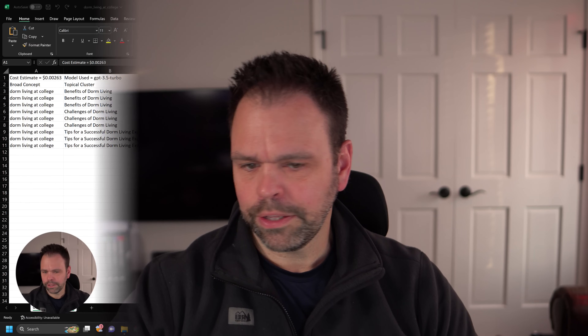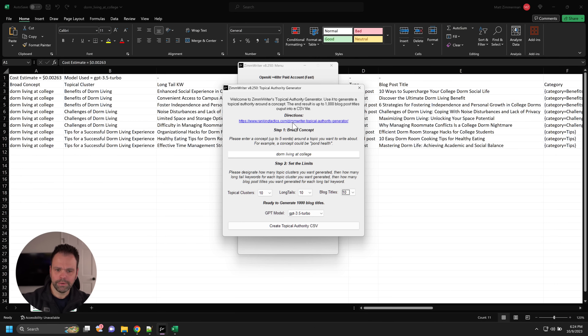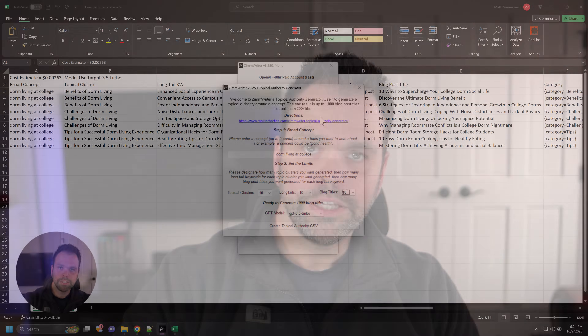That's about it for the topical authority generator. There's a direction sheet linked right here — click the directions and read them. Any questions, drop them in the comments below or visit the Facebook group, which has over 11,000 members who can help you get started. There are links in the description to ZimWriter. If you liked the video, please give it a thumbs up and subscribe. Good luck with your content generation.